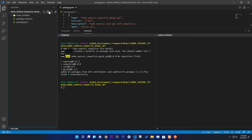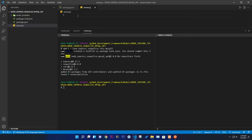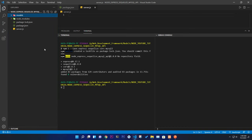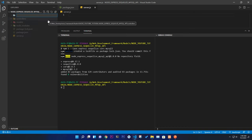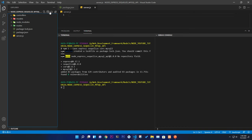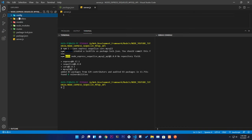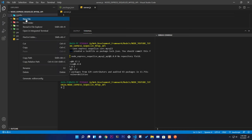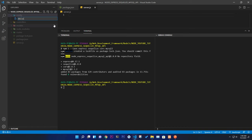Now create the folder and file structure. The main file is 'server.js'. Create the following folders: 'models', 'controllers', 'routes', and 'config'. Inside the config folder, create 'db.config.js' for database configuration.